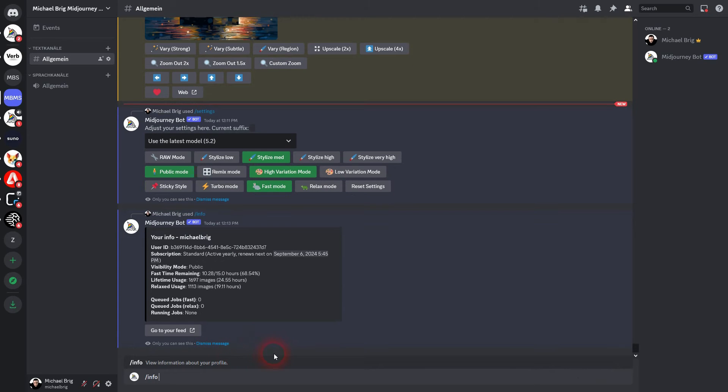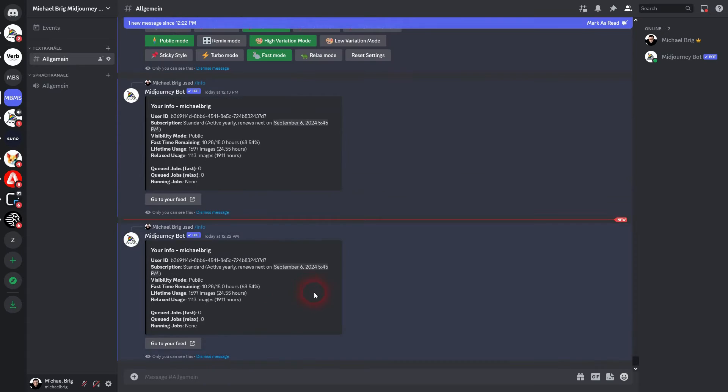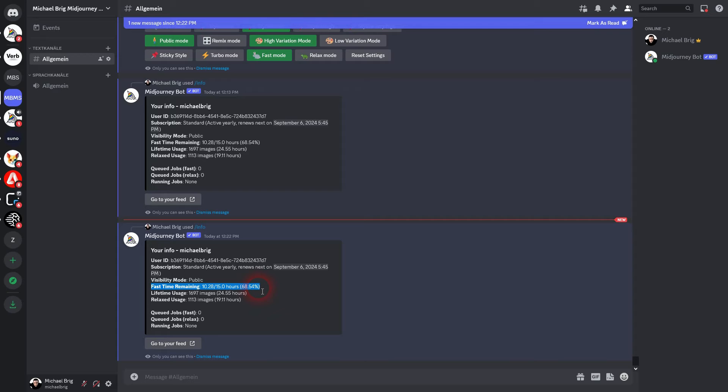When you're in Discord, you can use the command /info and it's going to give an overview of what's currently available to you as GPU time. For me right here, I haven't used up much this month and it's going to be new in a couple of days anyway, so I should have used turbo much more often. But anyway, you can check that here.